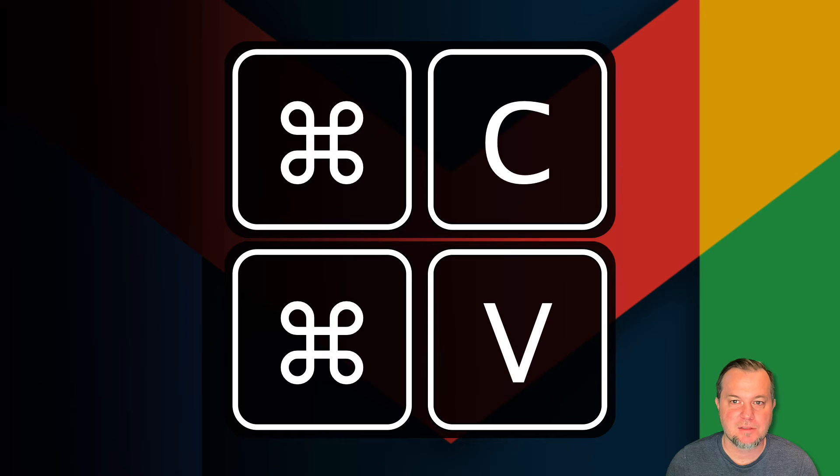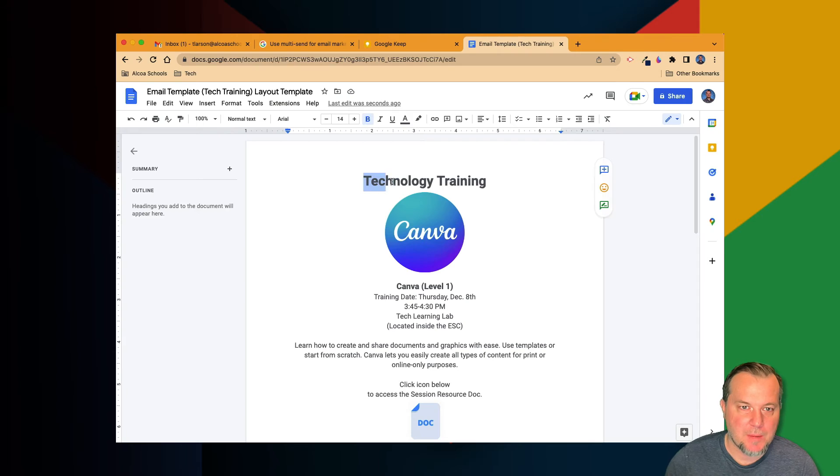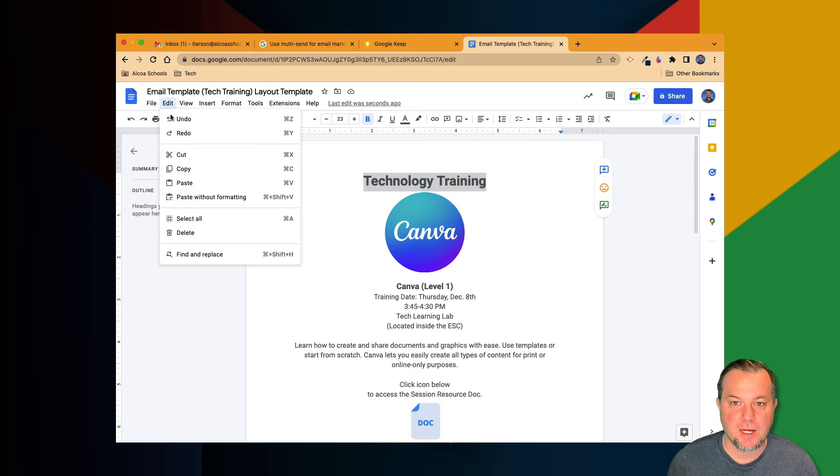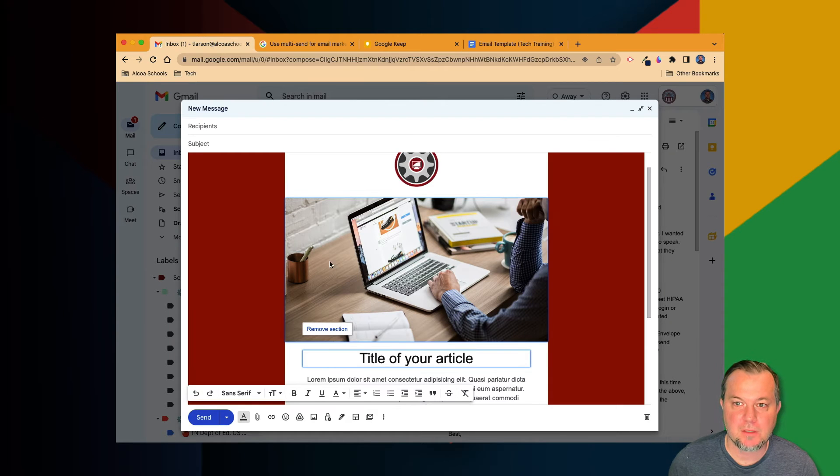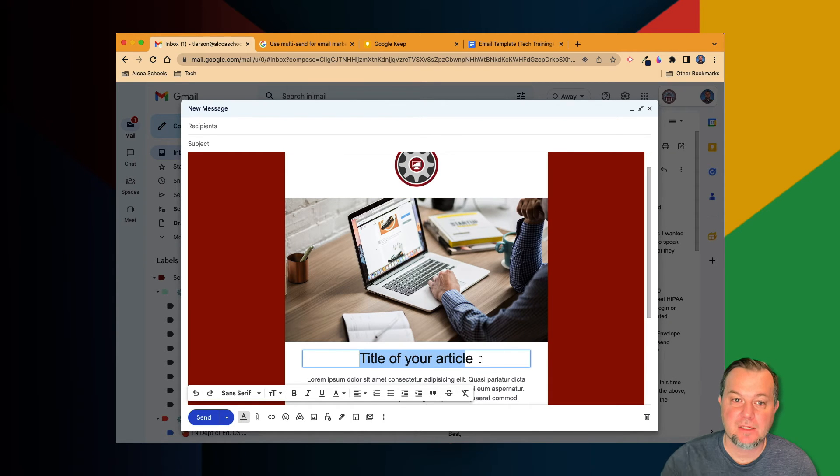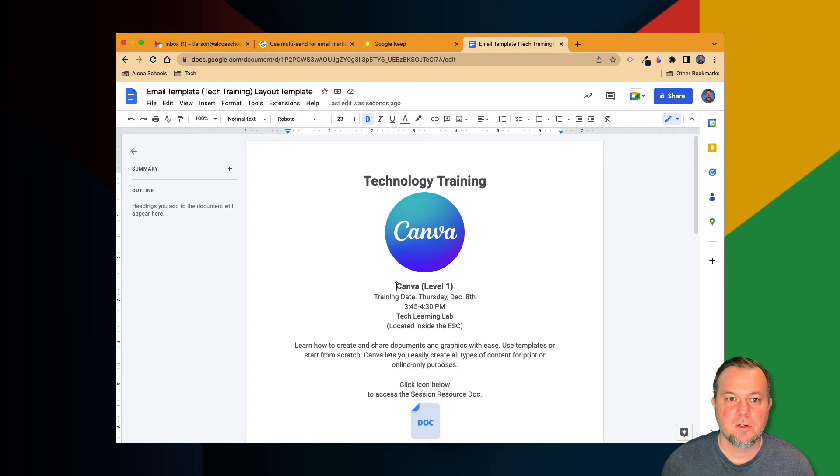And here's what that looks like: copy the styled text in your Google Doc, come back to your email and select the text in the title section. Now paste in the copied text.